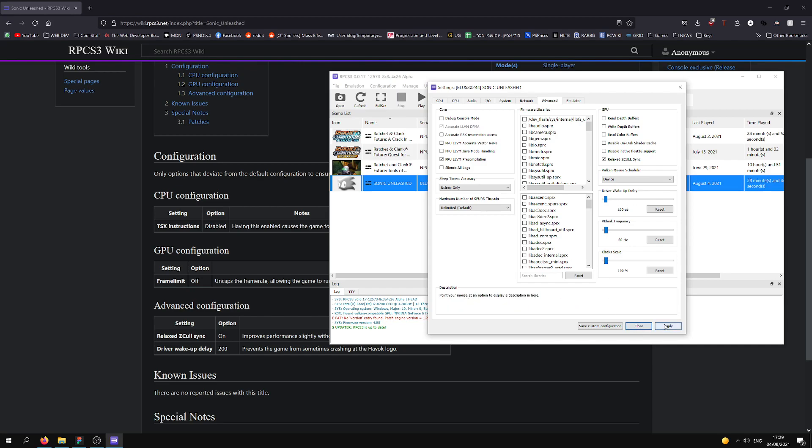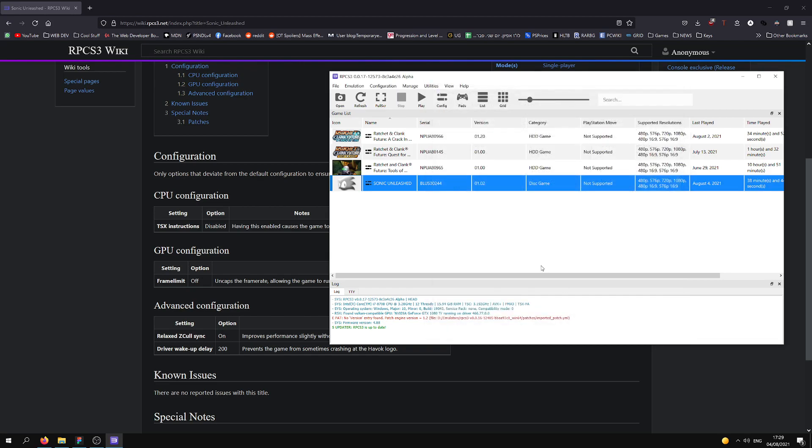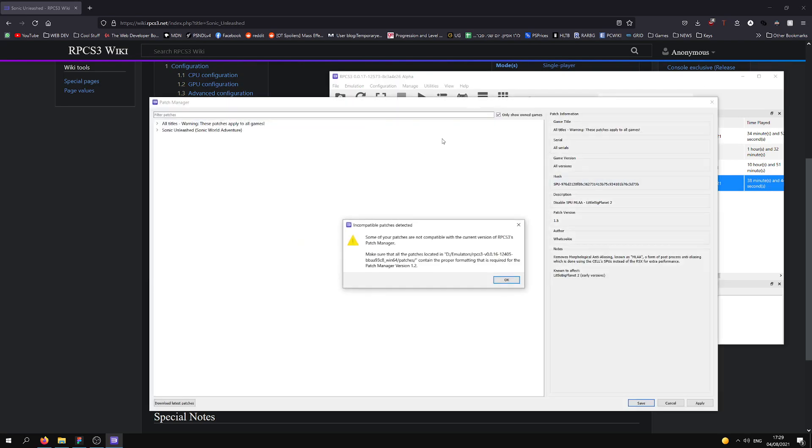After we did all of this, we're going to apply, save custom configuration. Then we're going to go to Manage, Game Patches.